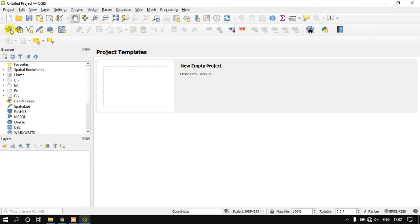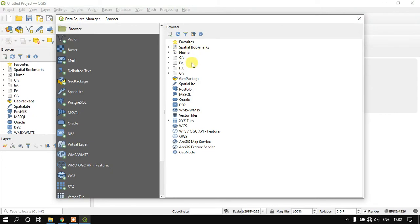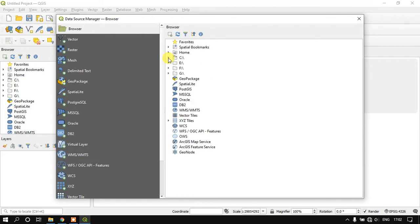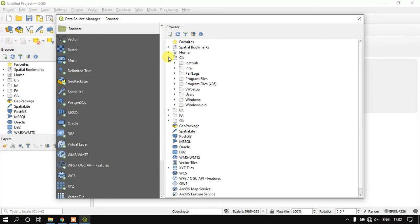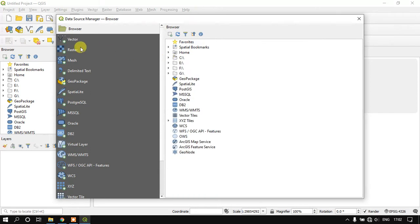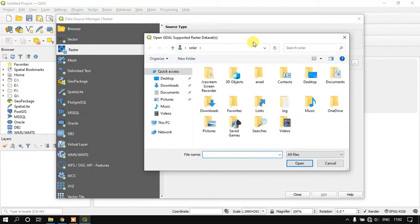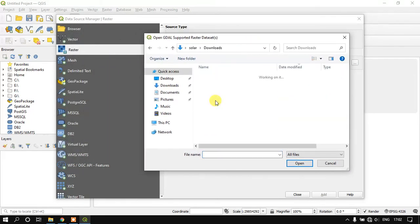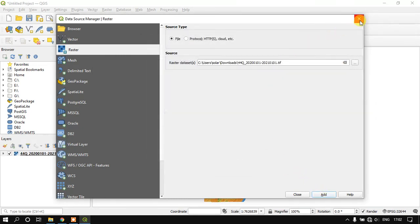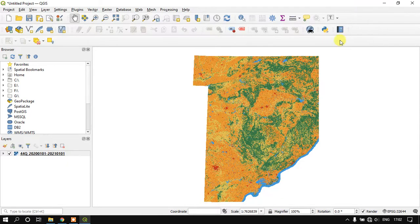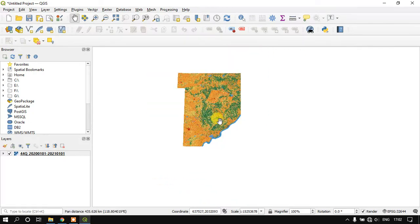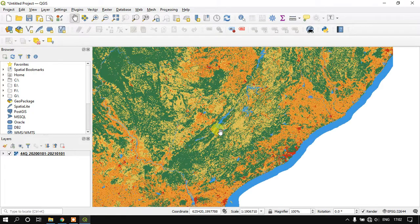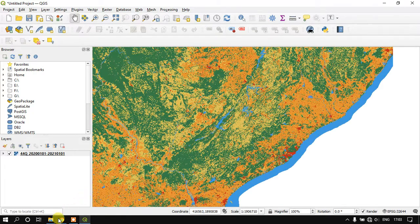We just go to the option 'open data source manager' from there we are going to add our data.